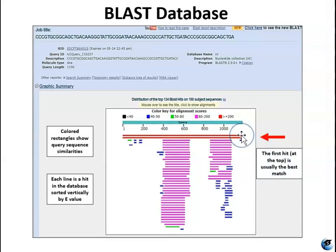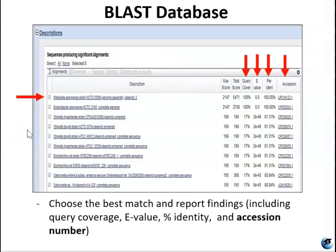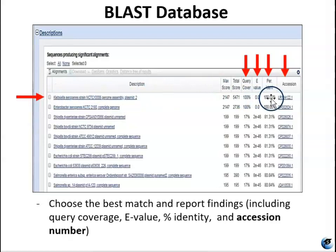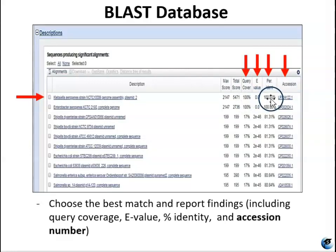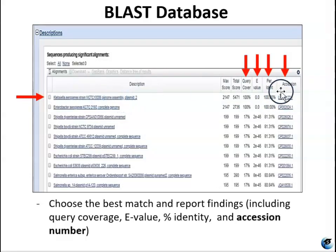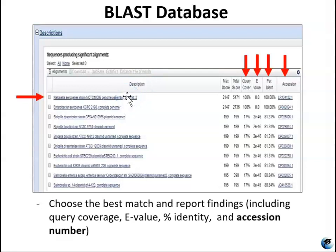On the results page, you have a graphic summary showing the similarities of your sequence to things in the database. Each line of this graph is a hit in the database — it shows the top 20 matches, and usually the first match is the one you want to go by. If you scroll down, you'll have a textual representation of the same information with some additional statistical data. The top match will show query coverage, e-value, percent identity, and an accession number. The hyperlinked results allow you to click through to find out who identified it, when, and what they were working on — somebody sequenced this, identified it, and submitted it to this database.